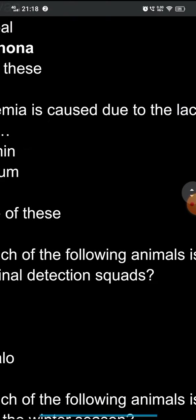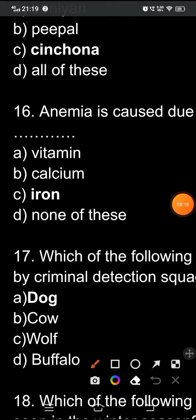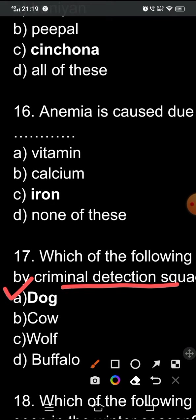Question seventeen: which of the following animals is used by criminal detection squads? The options are: A) dog, B) cow, C) wolf, D) buffalo. Cows and buffaloes are domestic animals important in the dairy industry. Wolf is a wild animal. The correct option is A — dog. Dogs have a very strong sense of smell, which is why they are used by criminal detection squads.